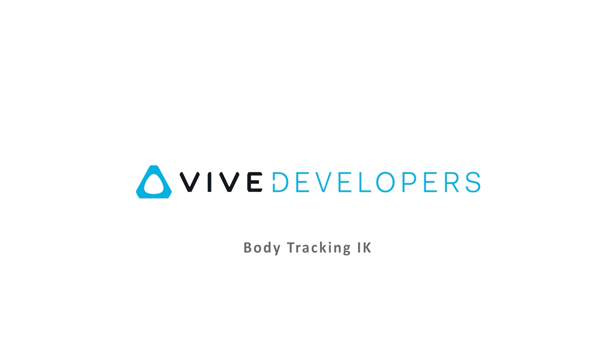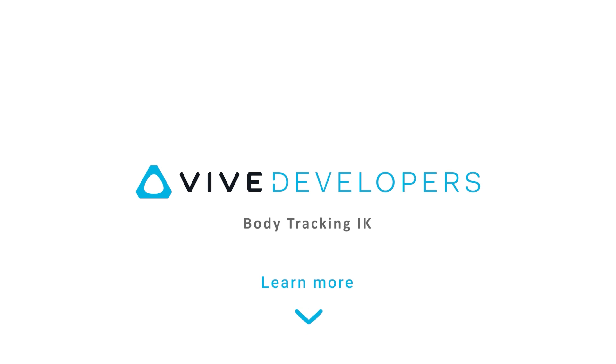If you are interested in VIVE Ultimate Tracker Body Tracking IK, please check the link in the description to learn more.